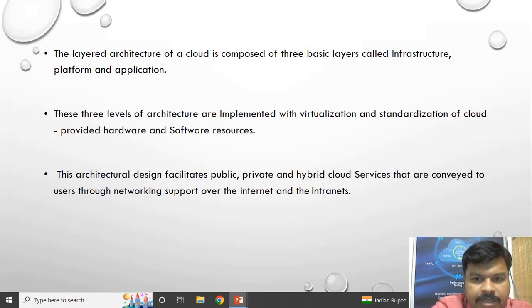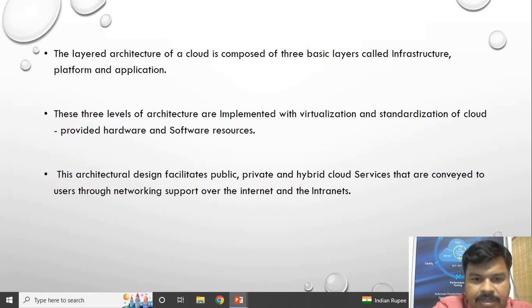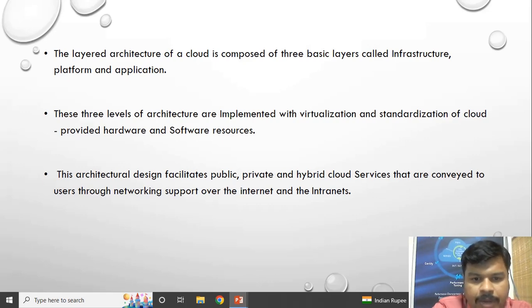The layered architecture of cloud is composed of three layers: infrastructure, platform, and application. These three layers, along with virtualization strategy, provide hardware and software resources. The deployment models — that is, how we get the service — are four types: public, private, hybrid, and community cloud.